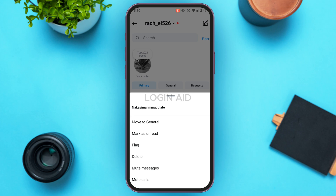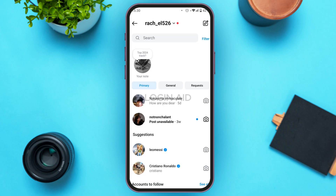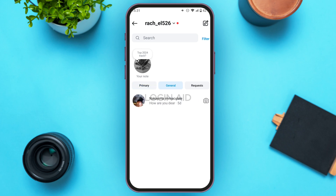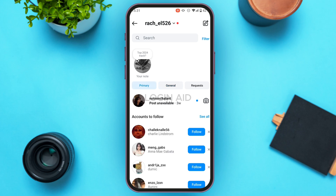If you do not want to delete the chat but want to remove it from this interface, tap on the first option — move to general. You can see the chat has now been moved to the general section and will no longer be displayed in the primary interface. That's how you archive the chat on Instagram.